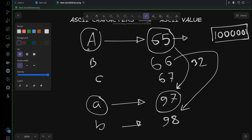65 represents the uppercase A and 97 represents the lowercase A, and their difference is 32. The same way, the difference between lowercase b and uppercase B is also 32. So if we want to convert from uppercase to lowercase, we have to add 32, and if we want to convert from lowercase to uppercase, we have to subtract 32.